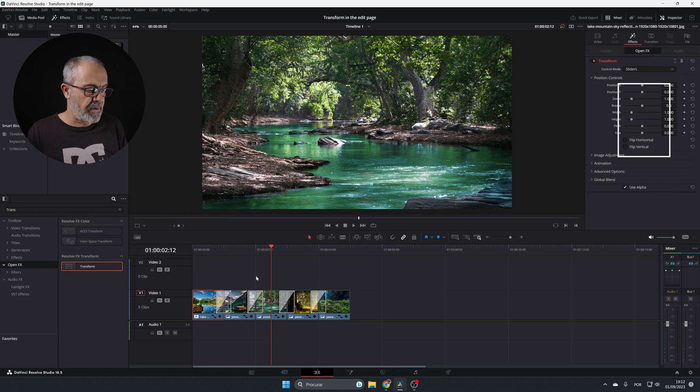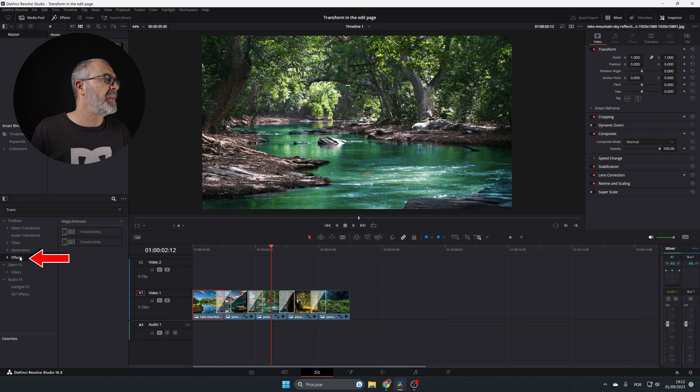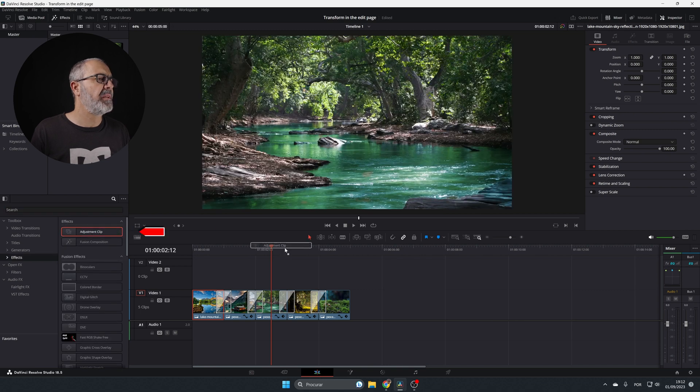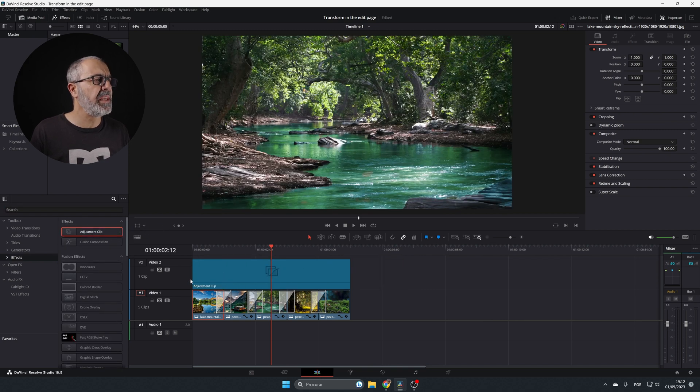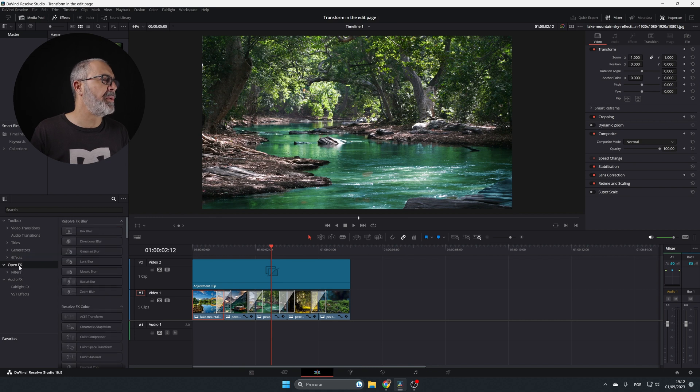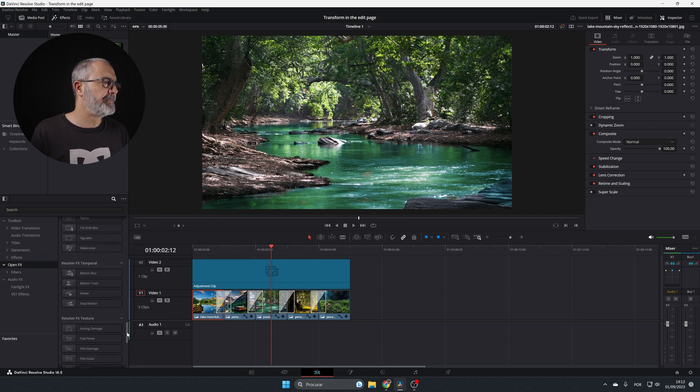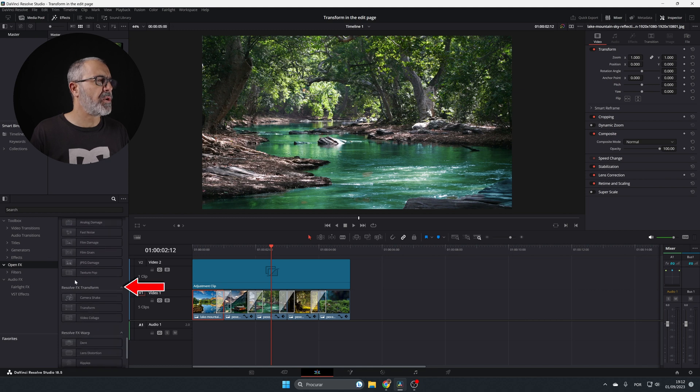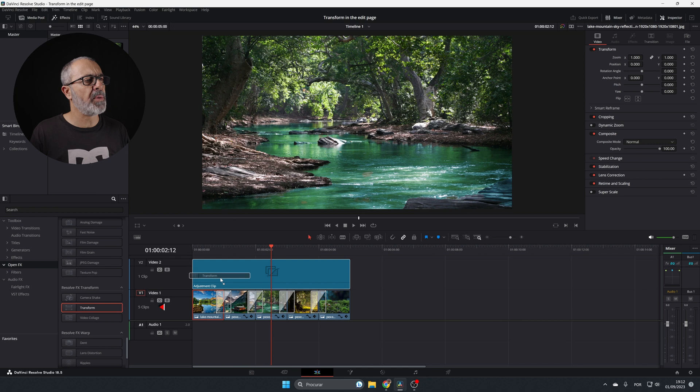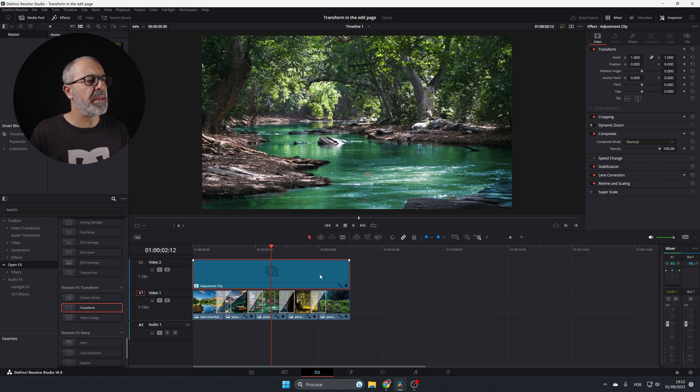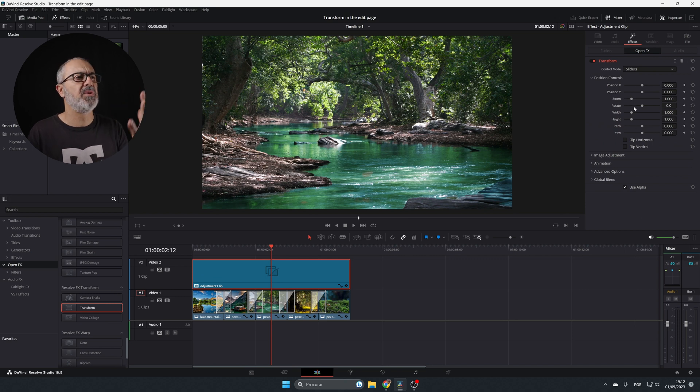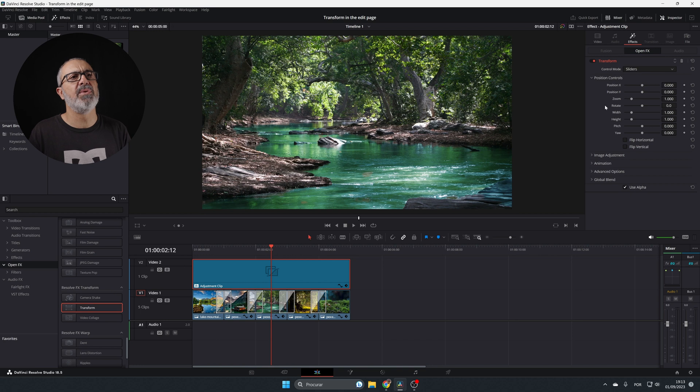But now, the other way is to come here to the effects and use an adjustment clip. Now go to the open effects and look for the transform. It's in here in the Resolve effects: transform. Drop the transform onto the adjustment clip, and now in the adjustment clip you have this enabled and you can use it.